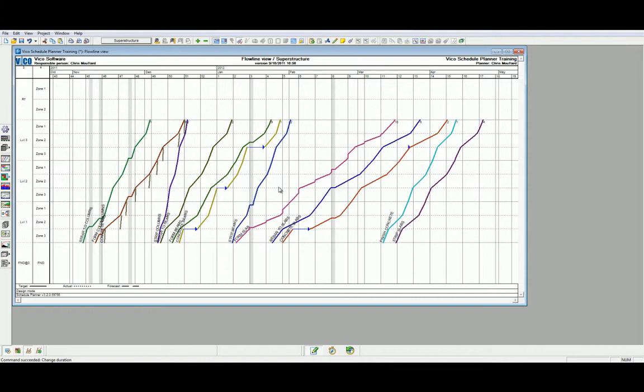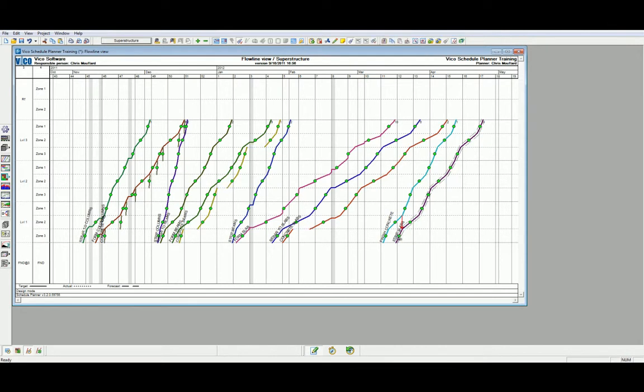one floor completing before the next floor above can start and be completed. Start by selecting the dependency links tag, selecting the strip slab task, drawing a dependency line.